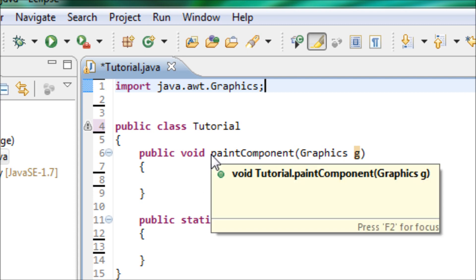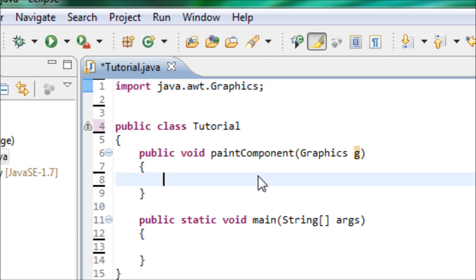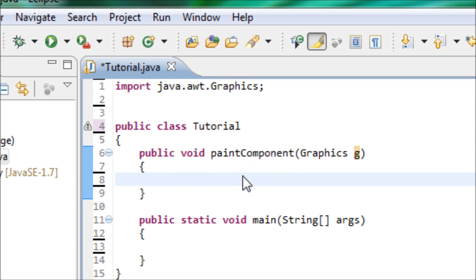The reason why we use the paintComponent method instead of the paint method is because paintComponent has a feature called double buffering, which is good for animation. So if you want your shapes to be moving, this will be a good method to use instead of the paint method.